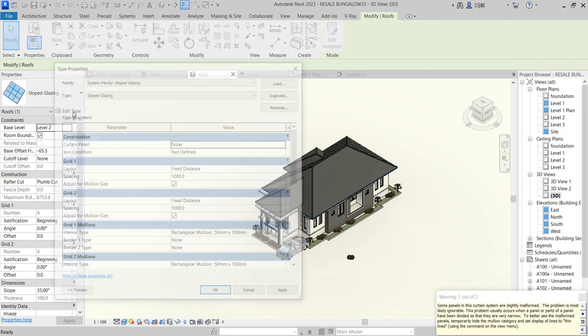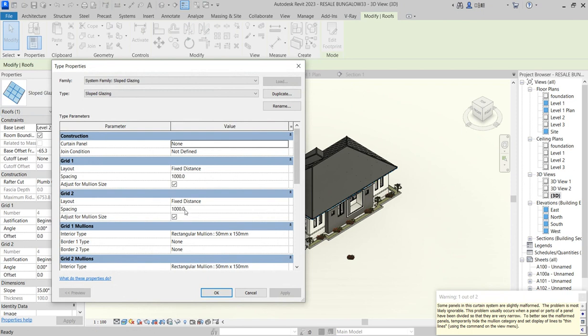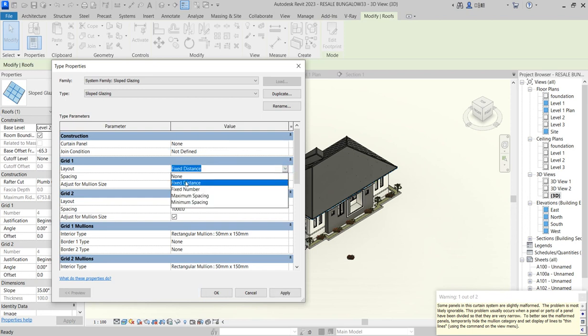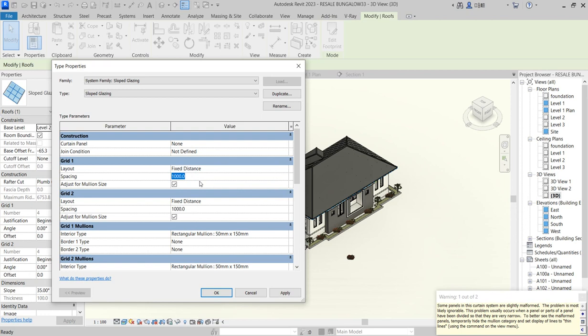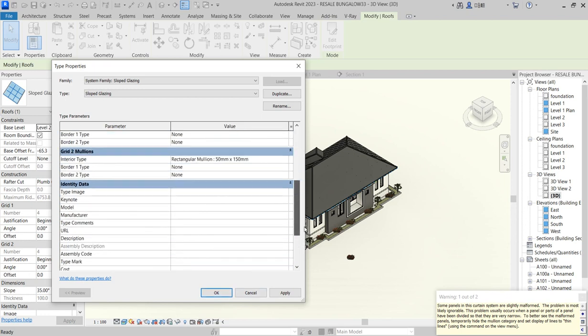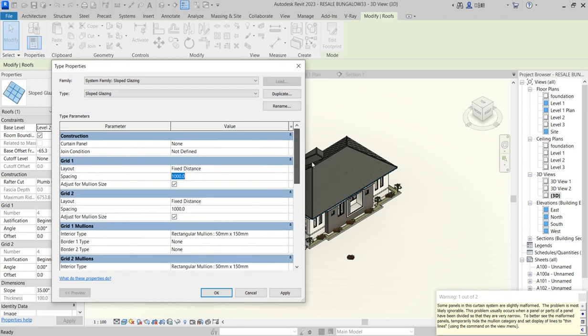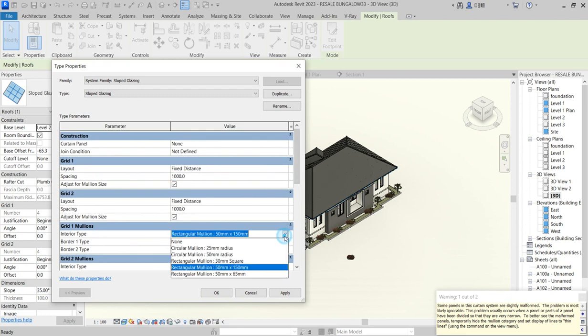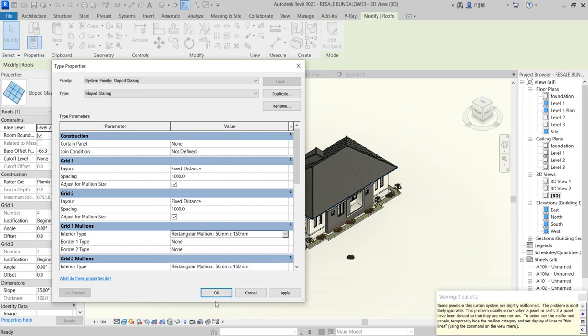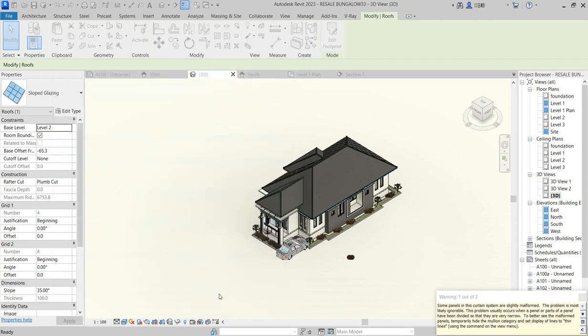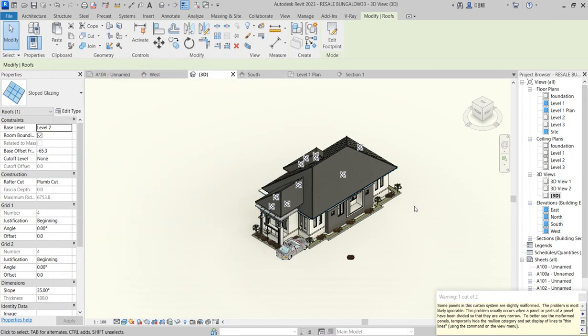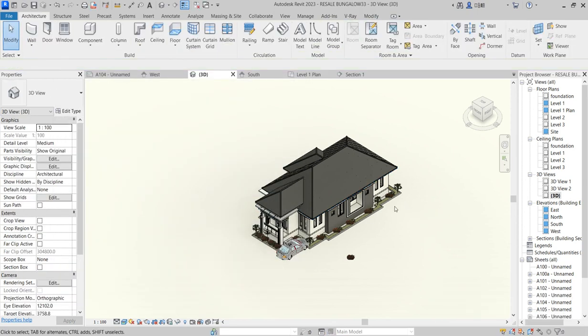When you click on it, you need to fix the distance first. Set the distance to 1000. Do the same thing here to fix the distance. If it's not already defined like this, all you want to do is select the arrow then change it as you want. Just click okay.